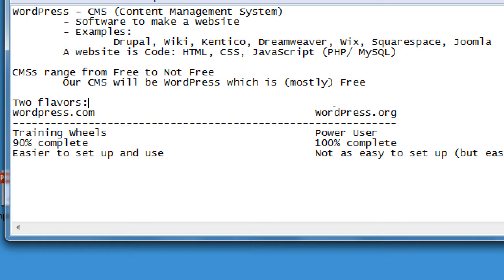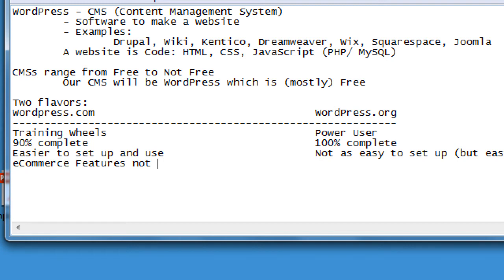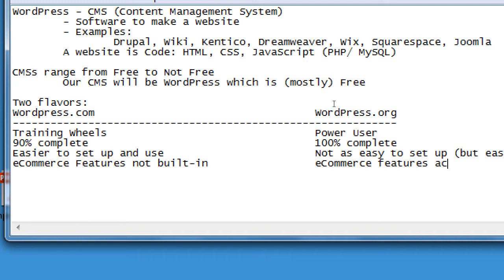That missing 10% might be very valuable — it could be the e-commerce part. If you want to sell products, goods, services, or set up an inventory system, that's what's missing from the dot-com version. E-commerce features are not built into wordpress.com, but they are activatable in wordpress.org.